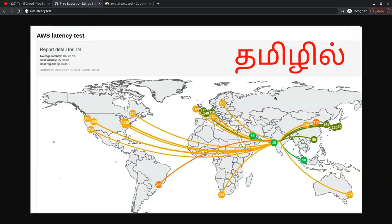There are 2 regions in the US and China where we cannot launch resources. We can launch resources in 20 regions. In those 20 regions, there are some criteria: the first one is compliance, the second is service availability, the third is cost, and the fourth is latency.